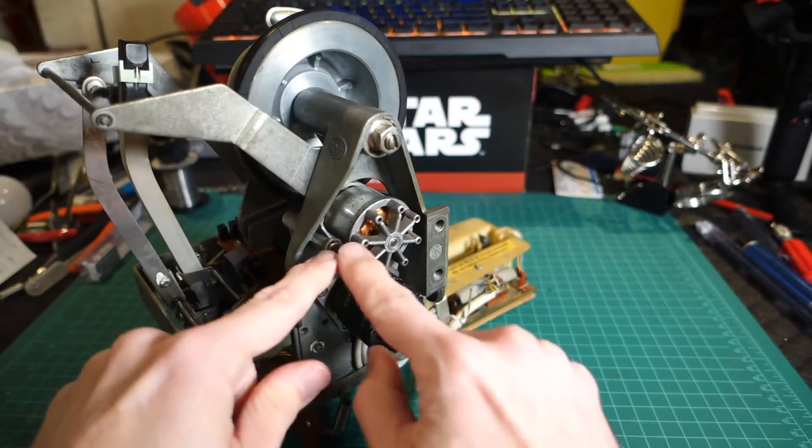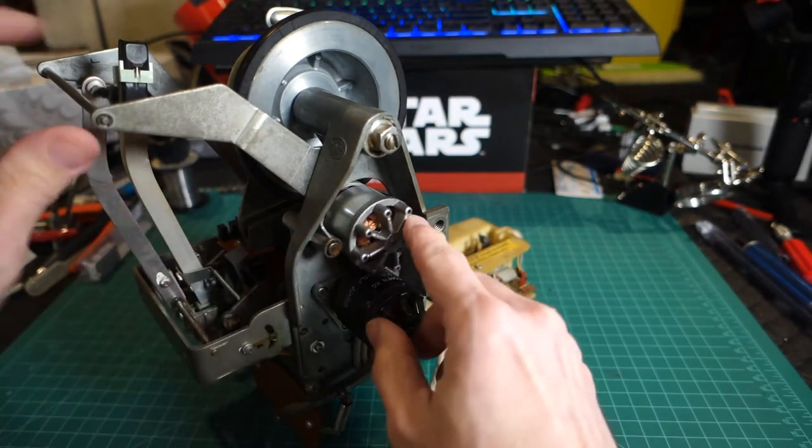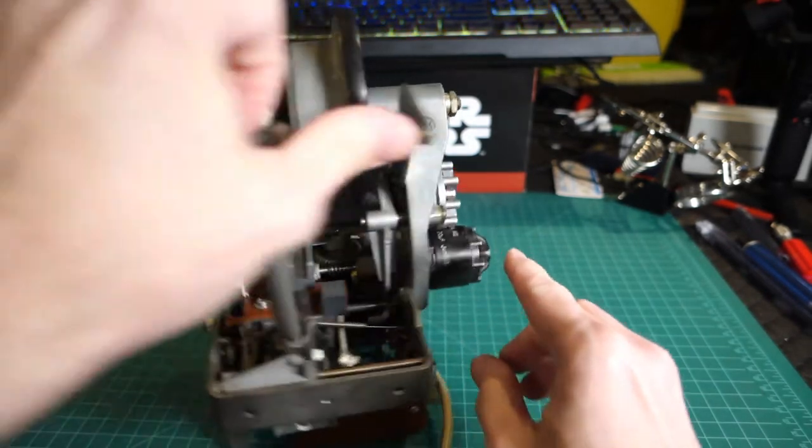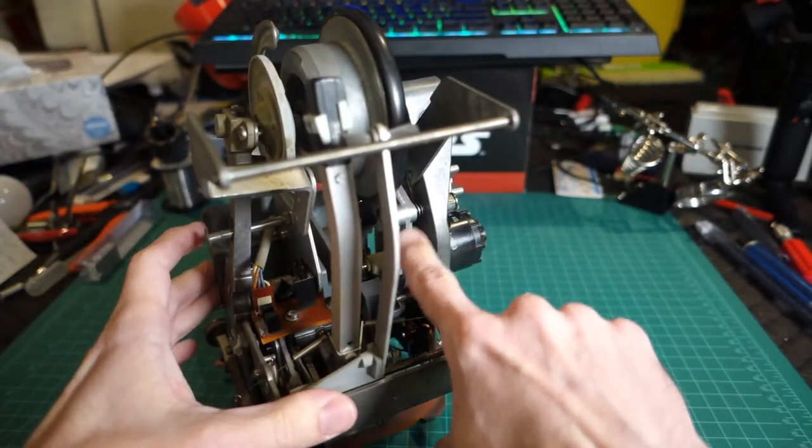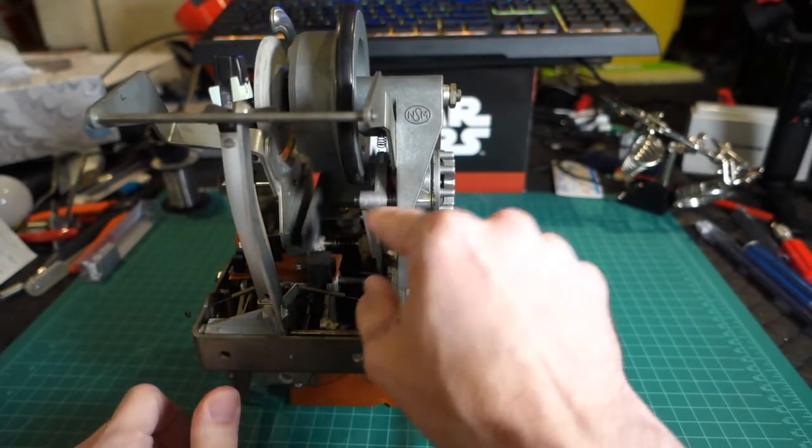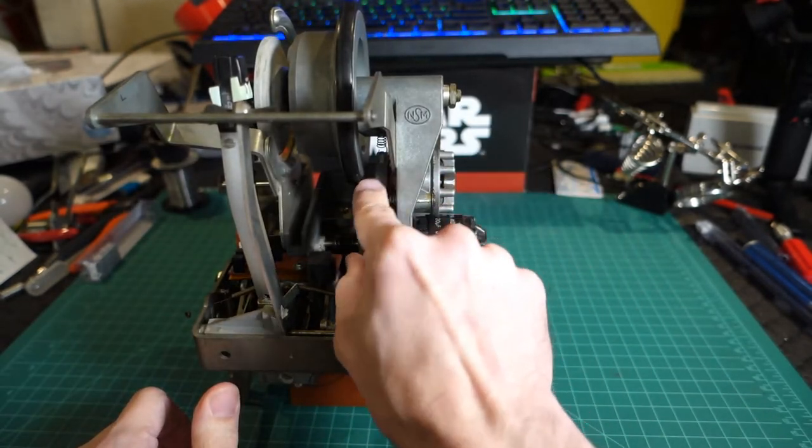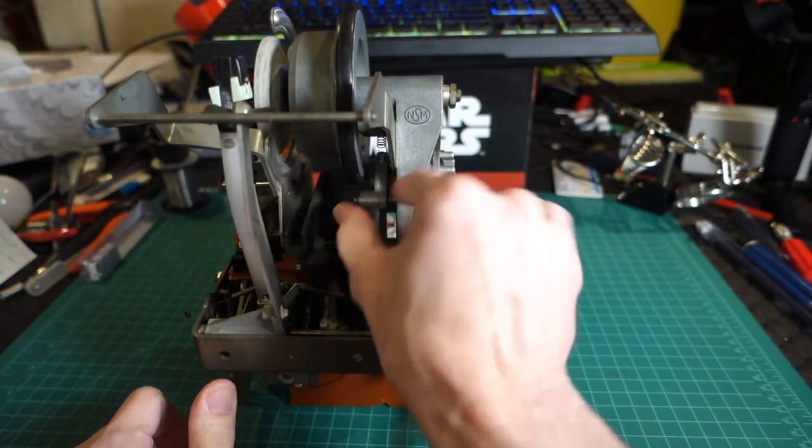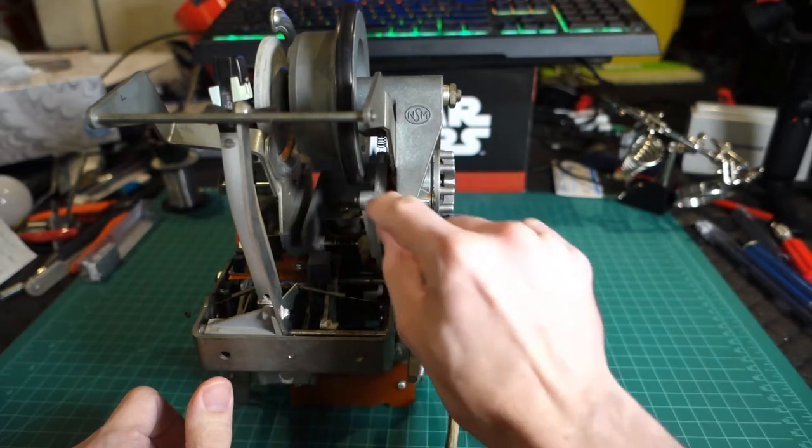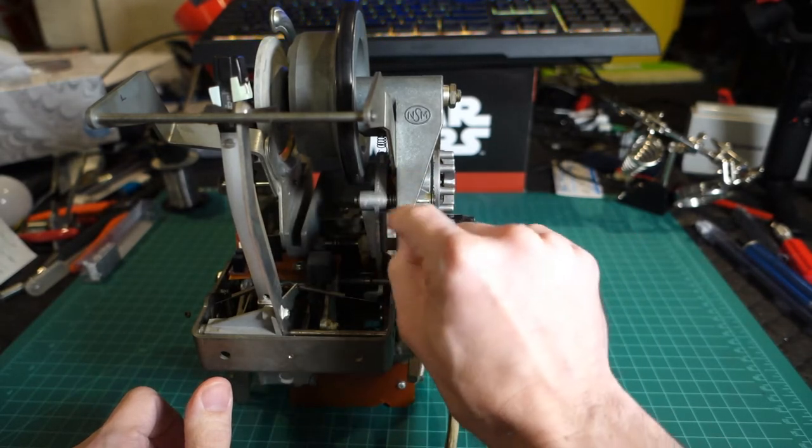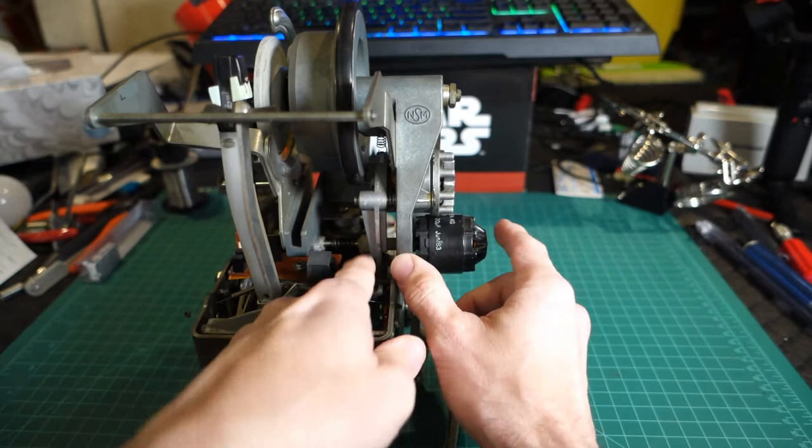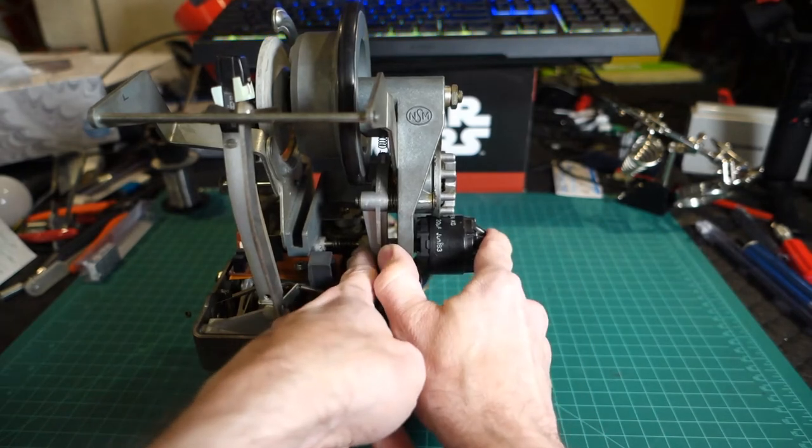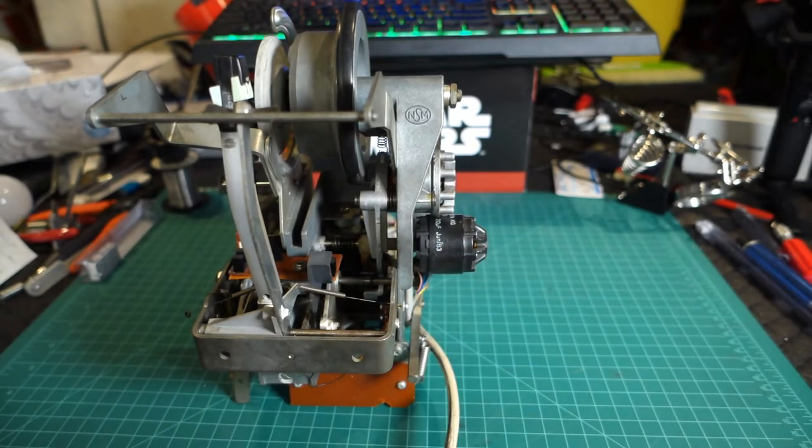The problem I was initially having is this is the pivot for the motor here with an arm on here. To do my initial fix, I need to take this apart, clean out all the old lubricant from this area and re-lubricate it. I also need to pull out this motor and lubricate that as well.